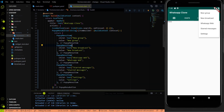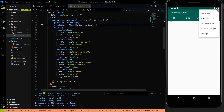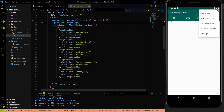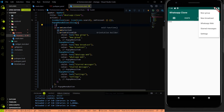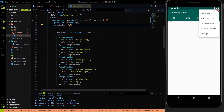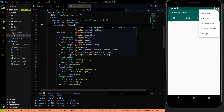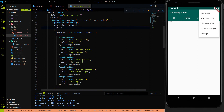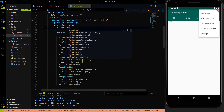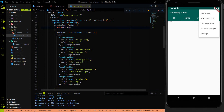The PopupMenuButton also has an additional parameter called onSelected. Just above the itemBuilder, I am going to add the onSelected parameter, which returns a method that takes a parameter called value. As of now we are not going to do anything complex — I am just going to print the value when a person clicks on any of the menu items.